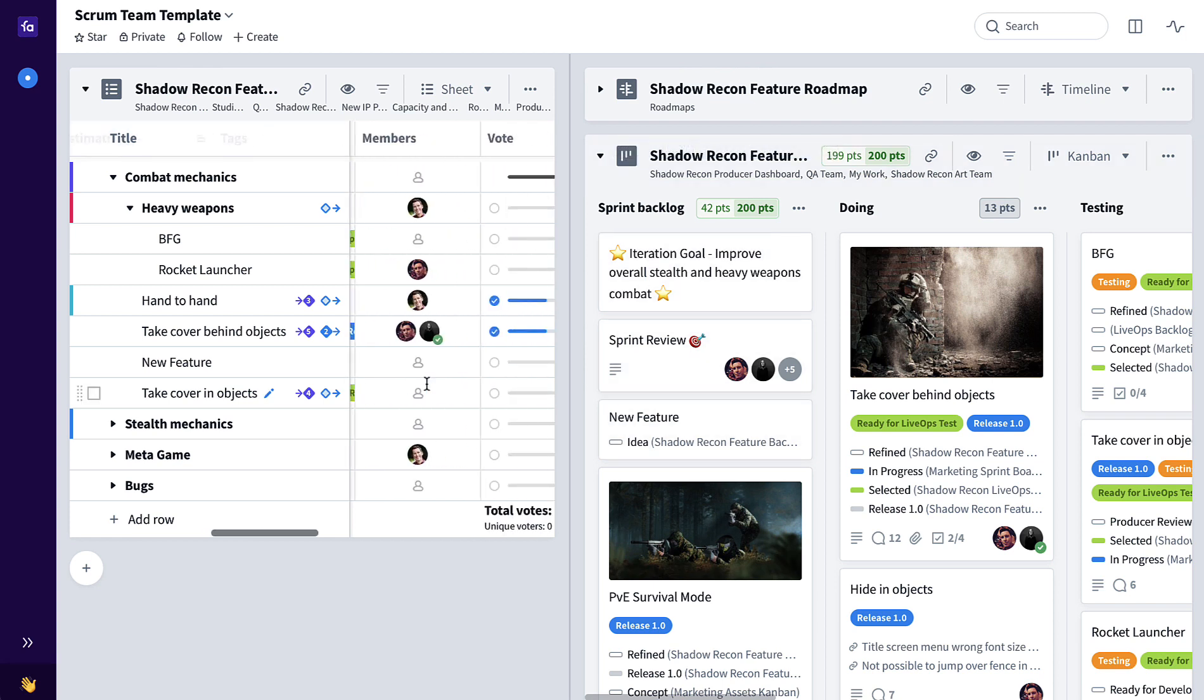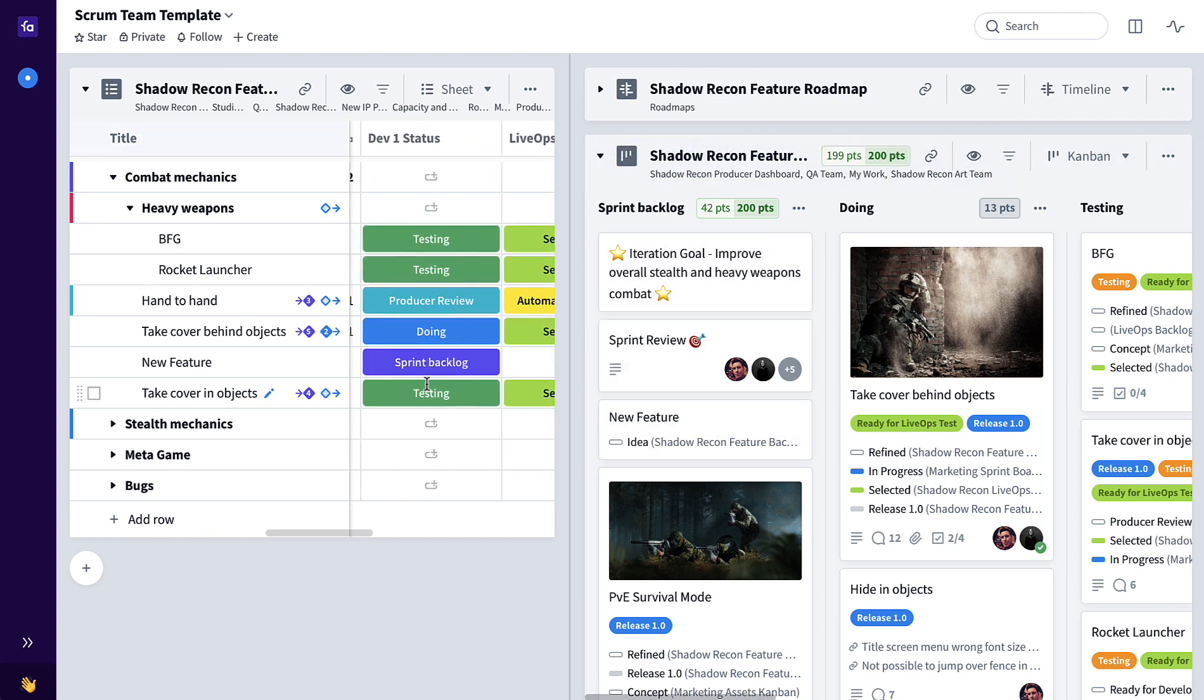Now if I scroll over here to the relations columns, you can see that this new feature which remained in the backlog is currently in the sprint backlog of that sprint board for that feature development team.